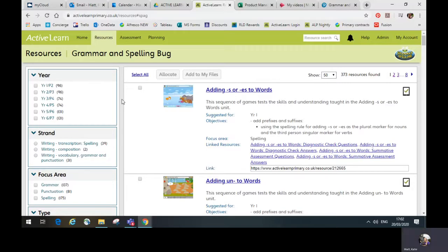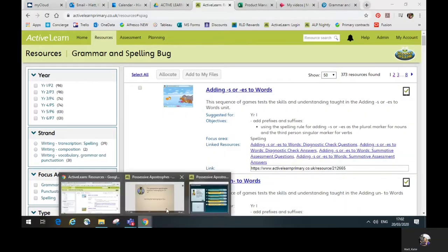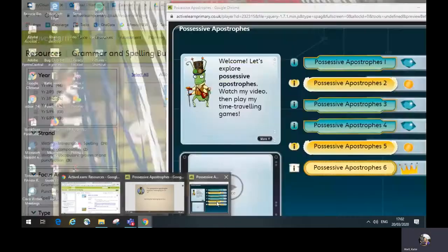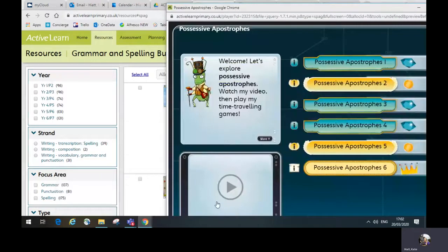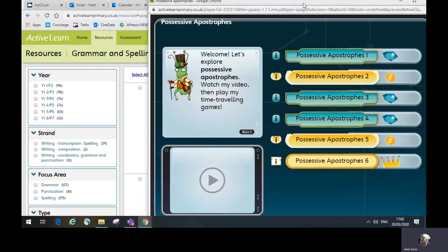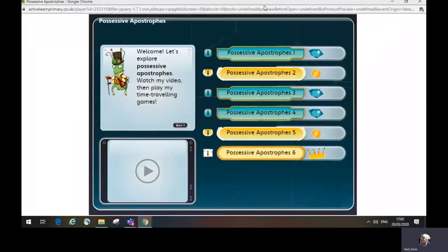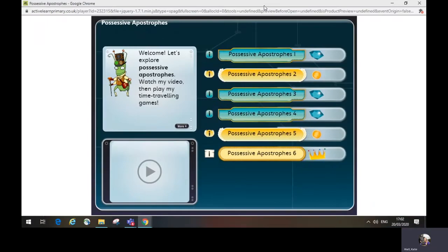Grammar and Spelling Bug includes allocatable units. Each unit focuses on just one aspect of grammar, punctuation, or spelling. So this one focuses on possessive apostrophes.